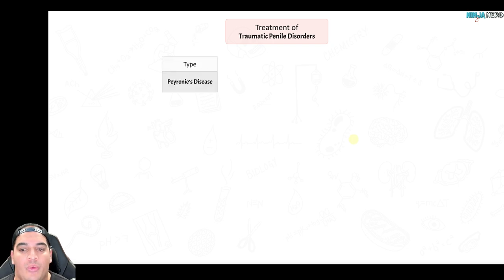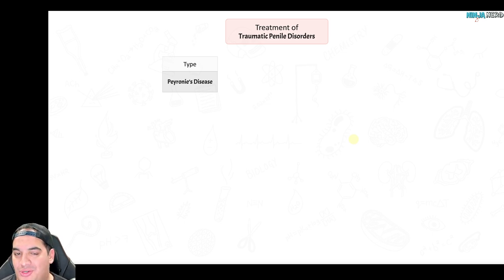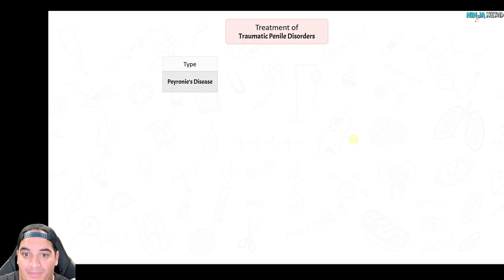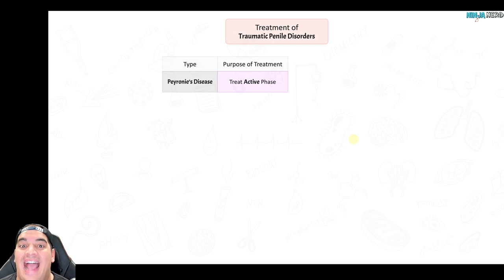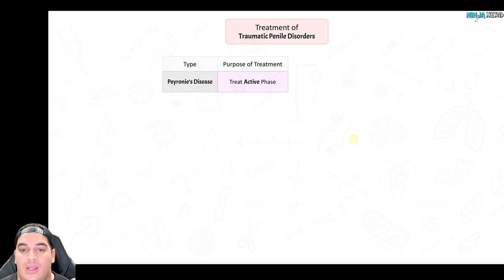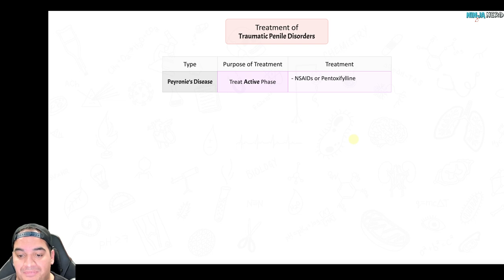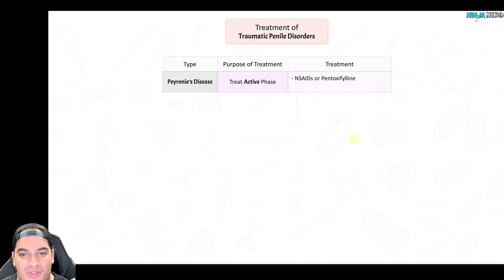For traumatic penile disorders: Peyronie's disease with its fibrous penile plaques causing abnormal curvature is treated across two phases. In the active phase — with pain and active curvature change — the treatment components include pain management, preventing further fibrosis and inflammation, breaking down existing fibrosis, and potentially surgical management. NSAIDs are given for pain, and pentoxifylline can help control pain, reduce inflammation, and reduce fibrosis to decrease the curvature.